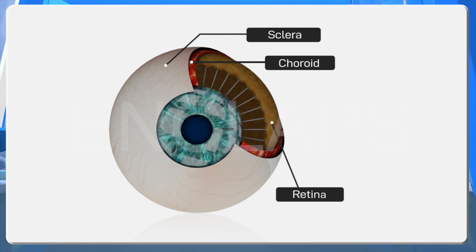Choroid. The middle layer which contains a large number of blood vessels. Retina. The inner layer which has photoreceptors.